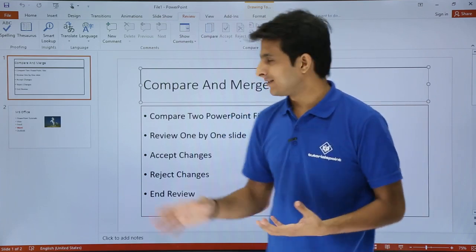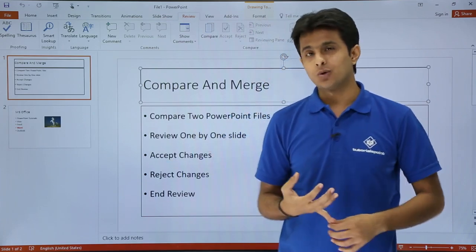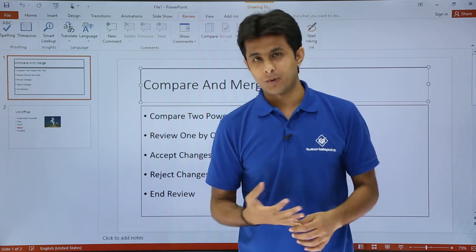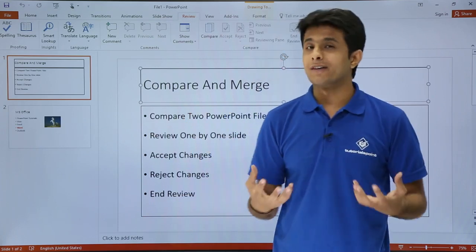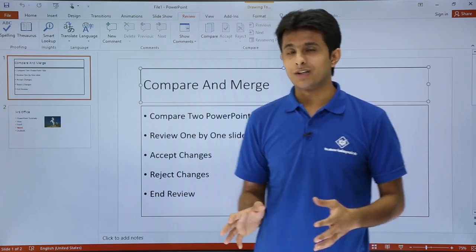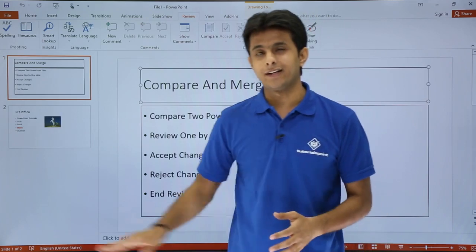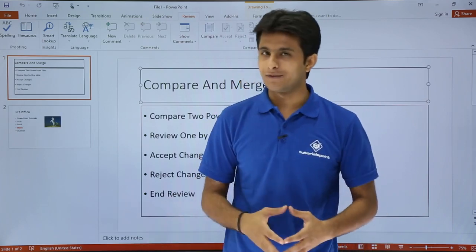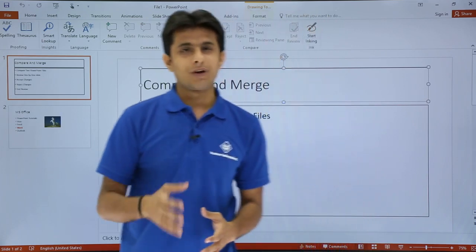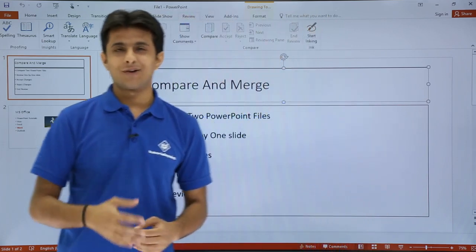So these are the topics we covered: how to compare two PowerPoint files, review the changes, accept or reject those changes, and finally how to end the review. I hope you've understood how to compare PowerPoint files.